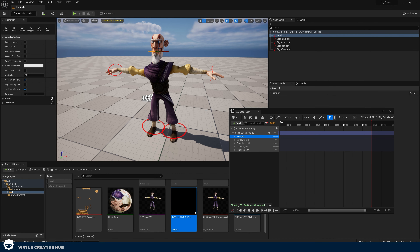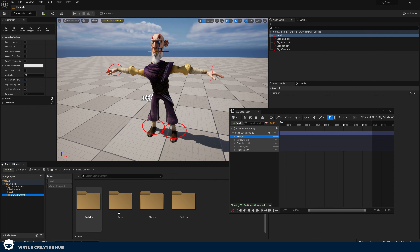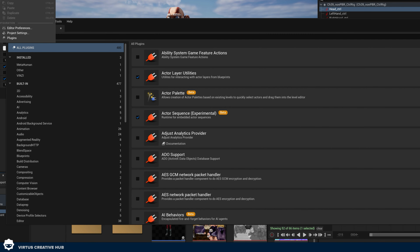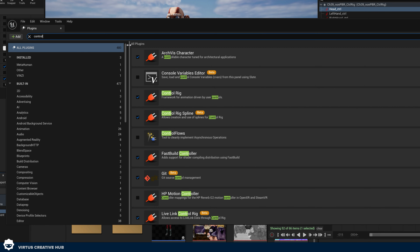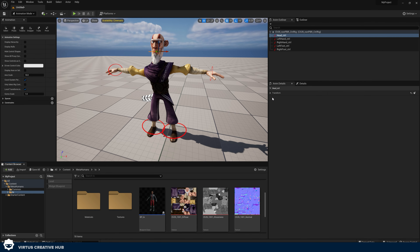The first thing that you're going to need to have is a character. You can use the Unreal Engine mannequin that comes as part of the default template, or you can use your own — I downloaded this character from Mixamo, a great website for getting free characters. Once you've got a character, we're going to go up to Edit and then Plugins and make sure that we enable the Control Rig plugin. You can do this by just searching for it at the top, enabling Control Rig and turning that on. You'll most likely need to restart the editor.